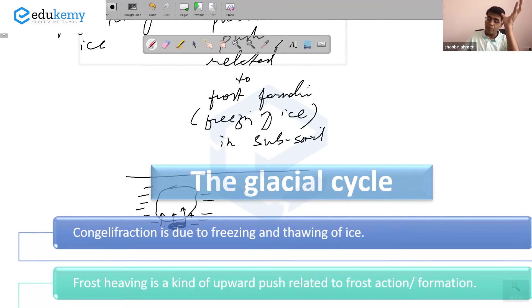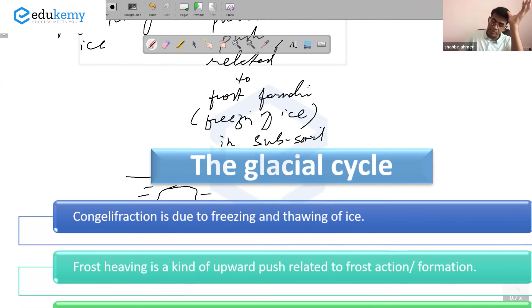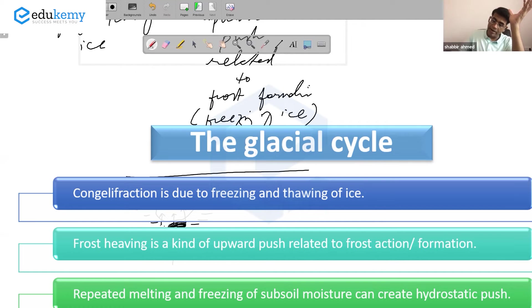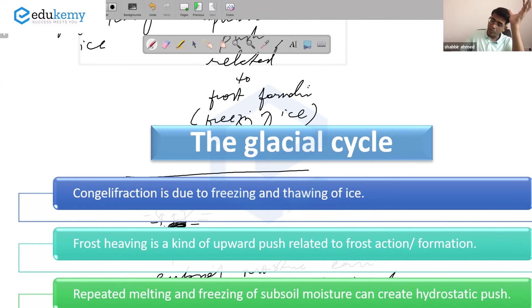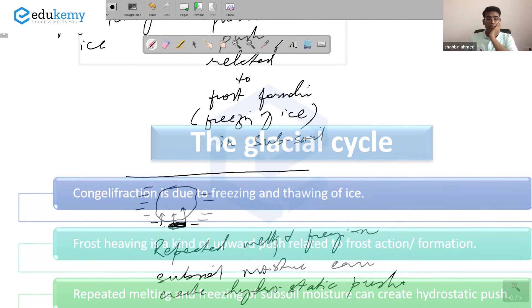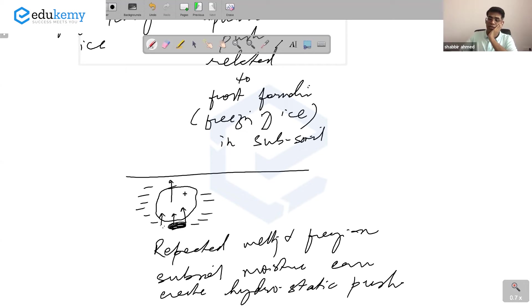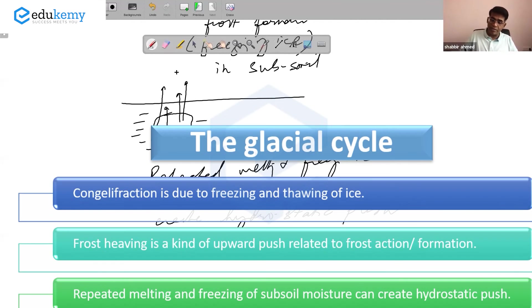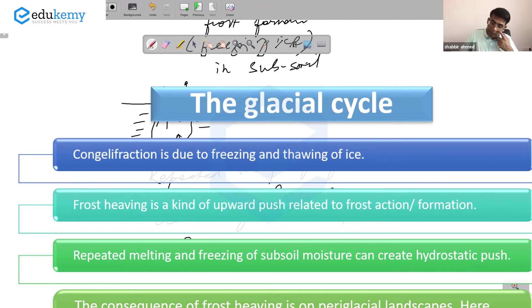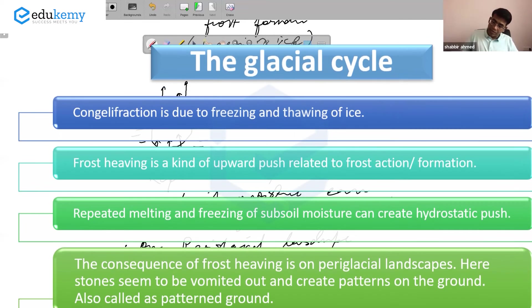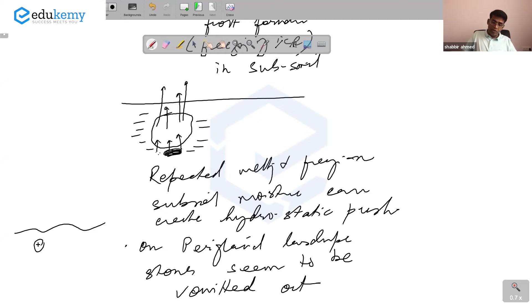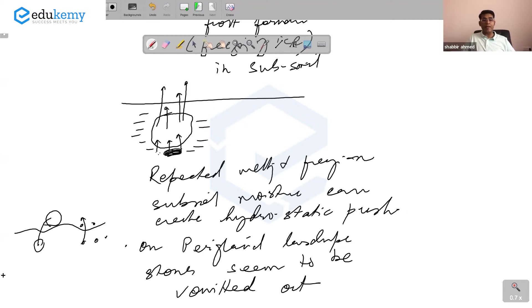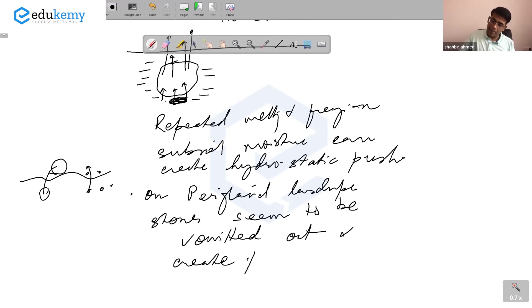Repeated melting and freezing of subsoil moisture can create hydrostatic push. The consequence is that on periglacial landscapes, stones seem to be vomited out. The stones and pebbles are pushed out, and the periglacial landscape stones and rocks seem to be vomited out and create patterns on the ground.